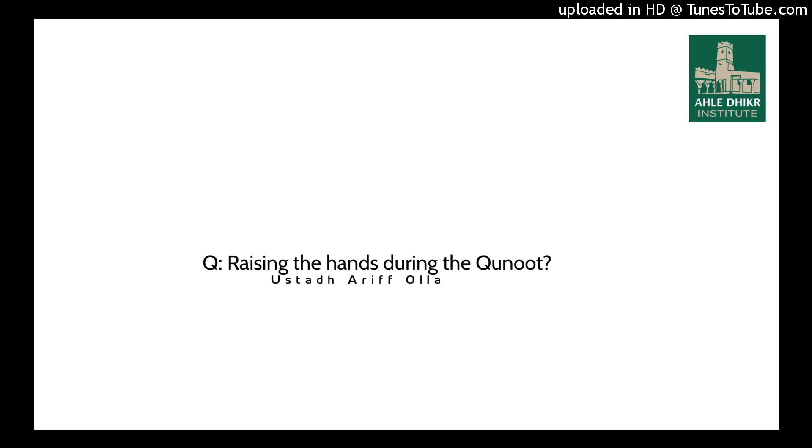Does he raise his hands during the qunoot or not? And he is saying that this is the view of Shaykh Muqbil that you do not raise your hands during the qunoot. You just leave them to the side or, if you're the view that you keep them folded as you would do in the normal qiyam position after the ruku. So some of the ulema have said that, so what is the correct view in this?